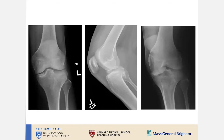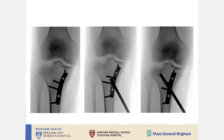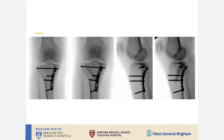Here is another case — a young man with a skiing accident. The X-rays do not look particularly concerning except on the far right lateral view. The CT scan reveals a fairly large posterior medial shear component with a little bit of lateral impaction of the tibial plateau. Because the injury was not as severe, we accessed everything through a small burr hole from the medial side, tamped up the lateral tibial plateau, and placed a single screw as a rafter.